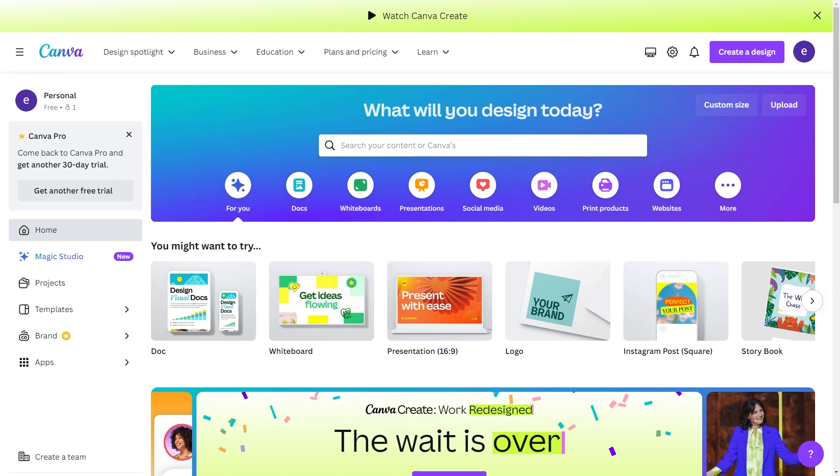In today's video I'll be showing you how to get a Canva Pro team invite link. This is a very quick and simple thing to do, so make sure you watch this video all the way to the end so you don't miss any important steps.